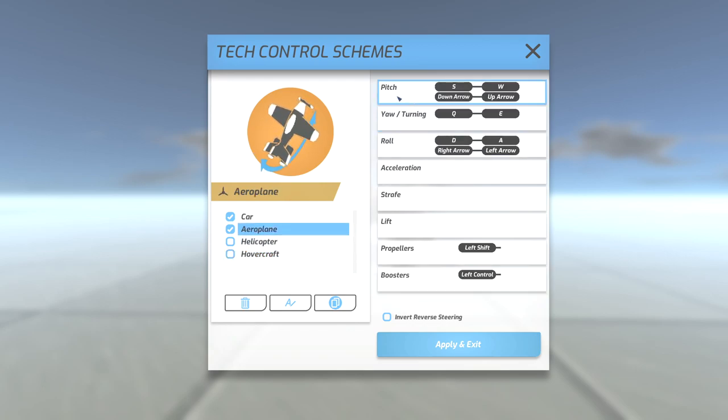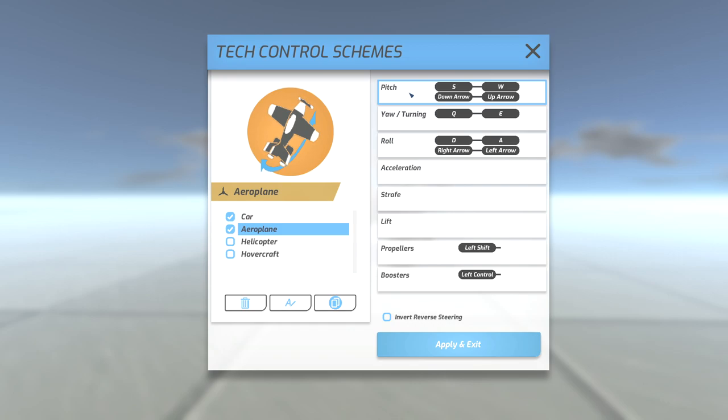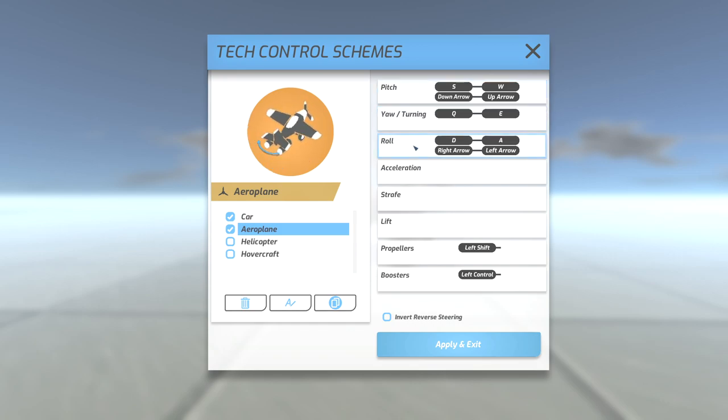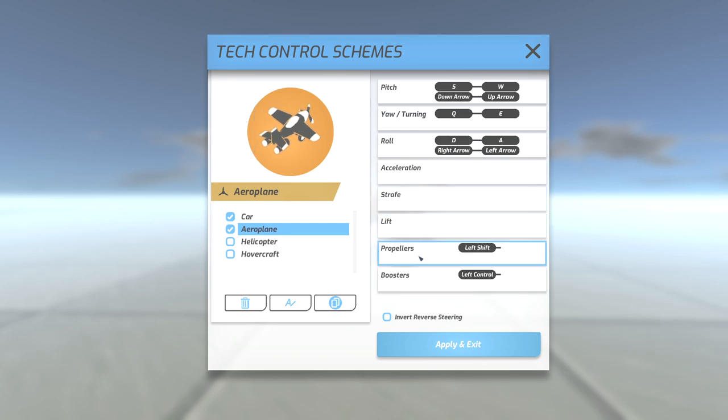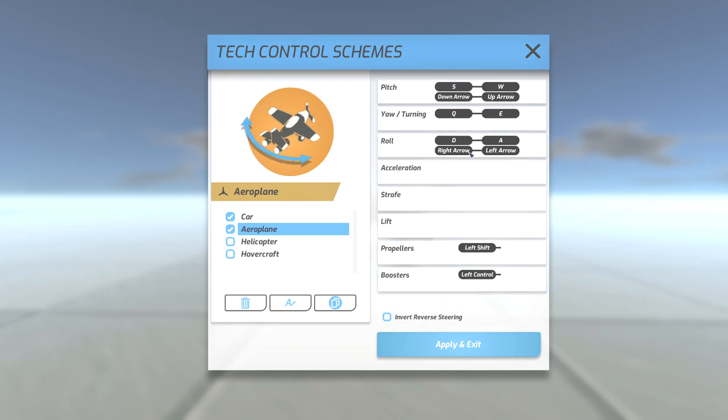And you can see here. These are your controls for your pitch. Yaw. Roll. Don't have anything for this here but propellers is shift and boosters is control. These are the default controls right now.